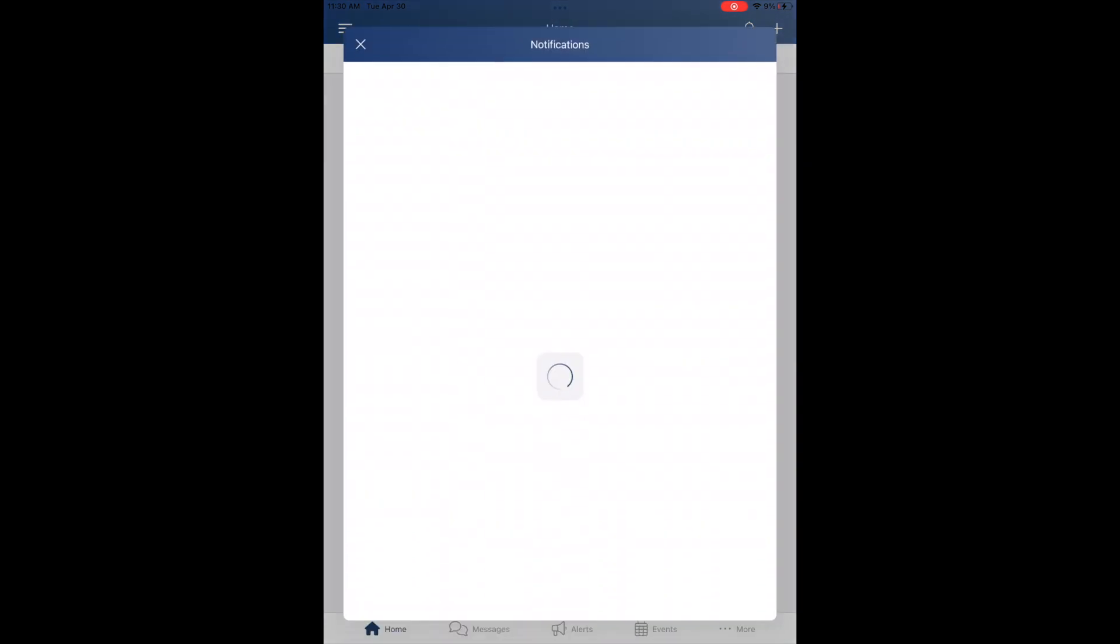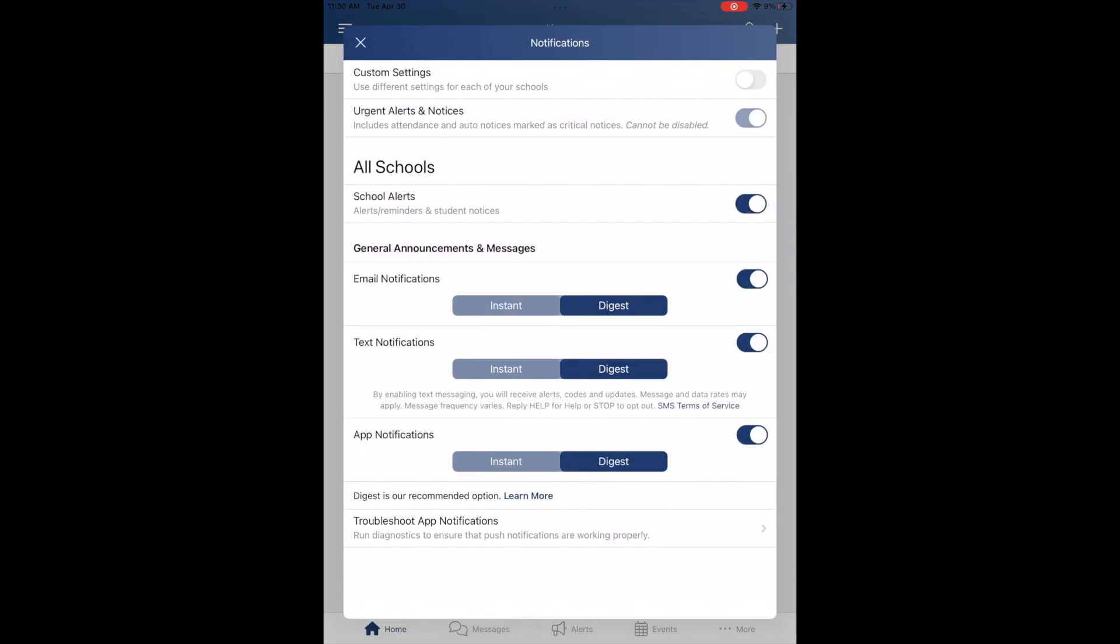This is where you'll adjust all of your notification settings. The top setting, Custom Settings, allows you to set individual preferences per school that you're a part of. So if you have a kid at the elementary school and middle school, you can adjust those individually. By default, they are adjusted together.